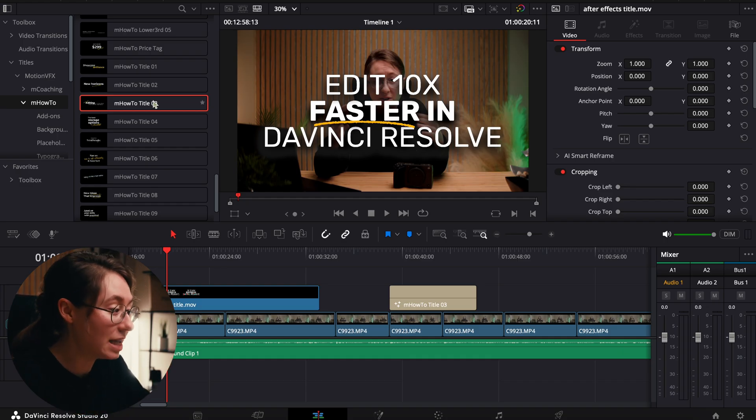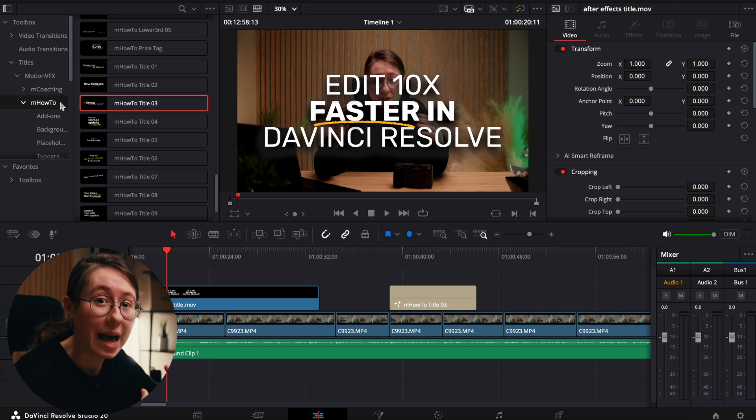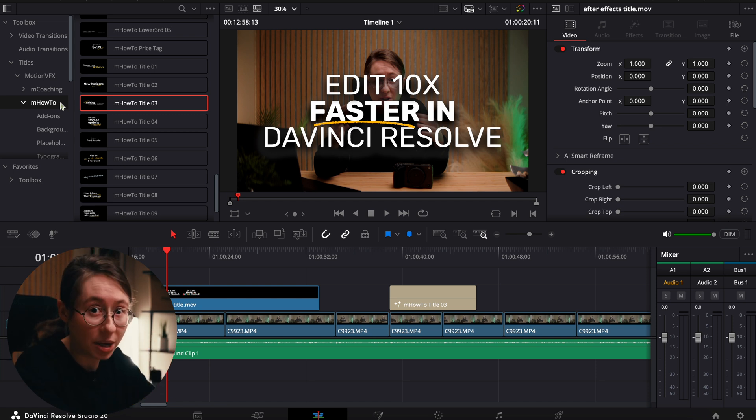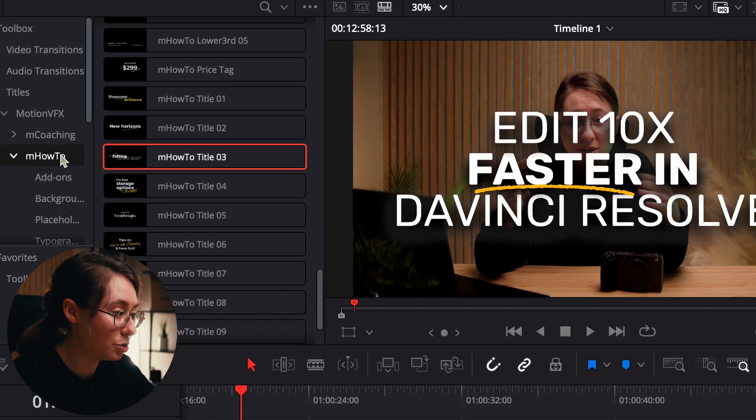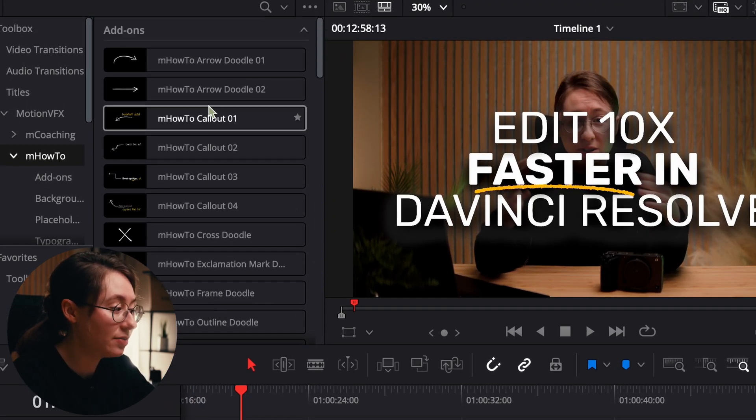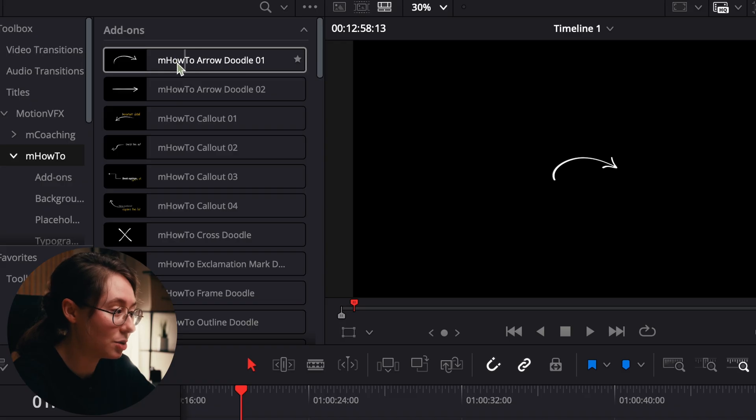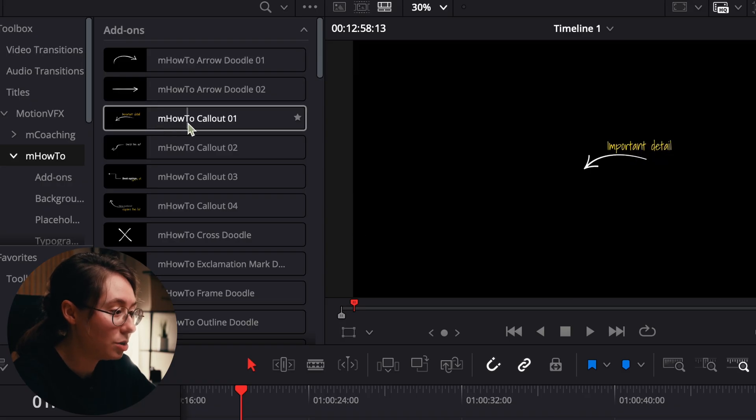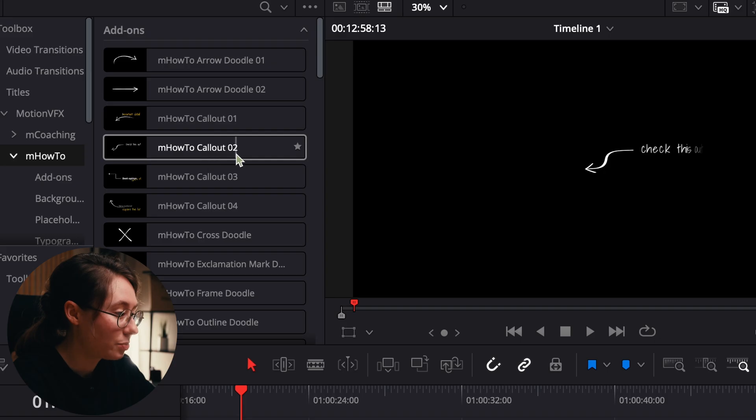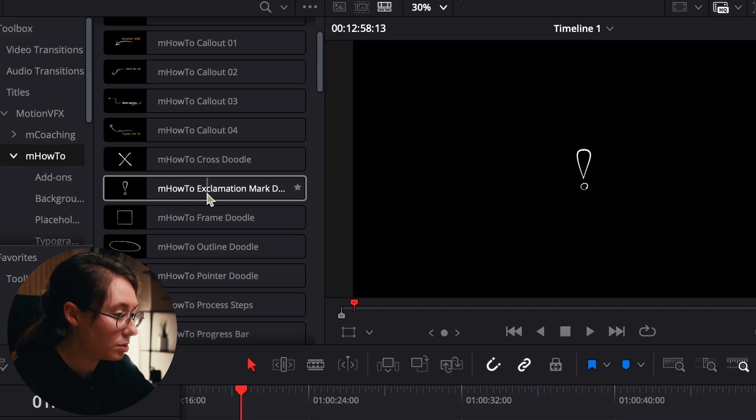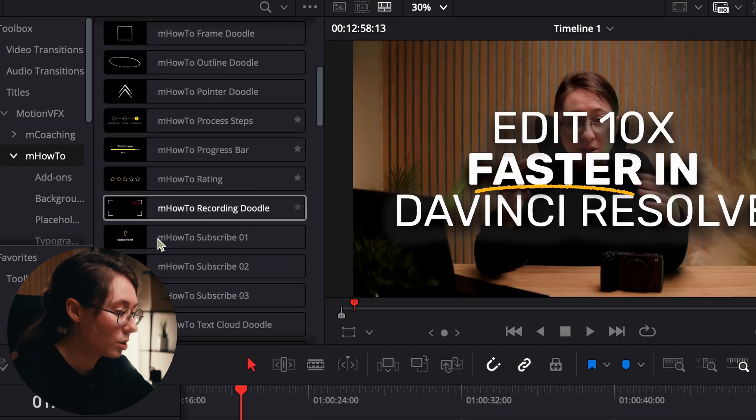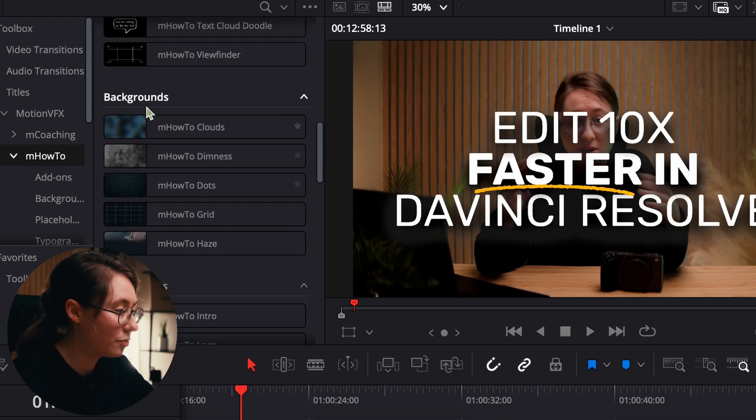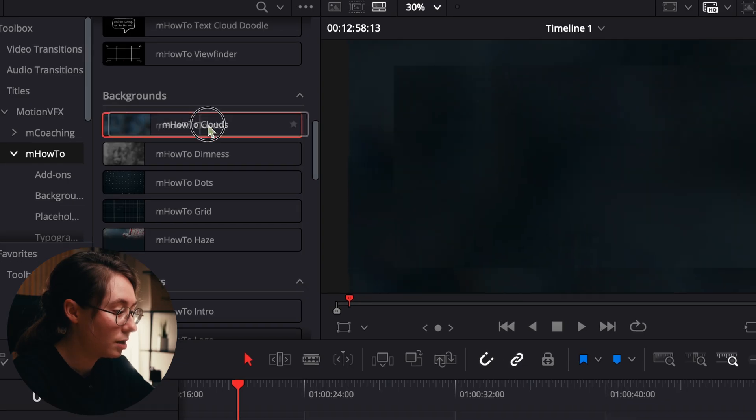Having it in the form of a plugin already inside your software literally makes that process 10 times faster. And the cool thing is these come in packs because you're buying them as a pack. So you can just individually buy this plugin pack, for example this M How-To Pack, and you get all this stuff in it that's themed exactly the same.